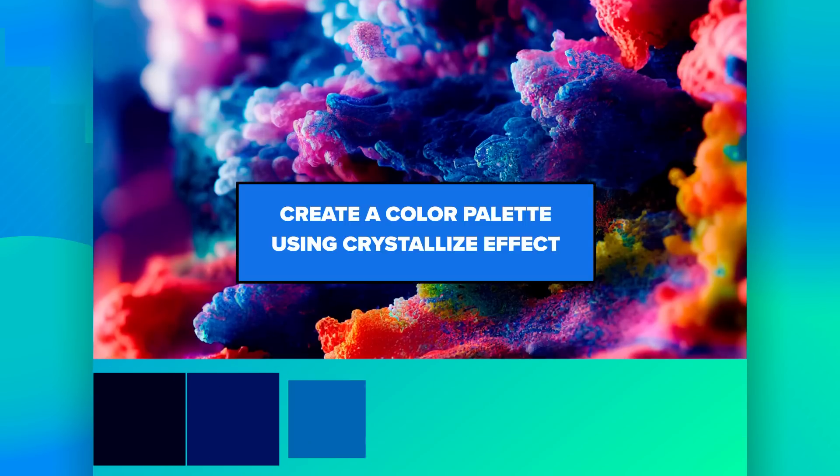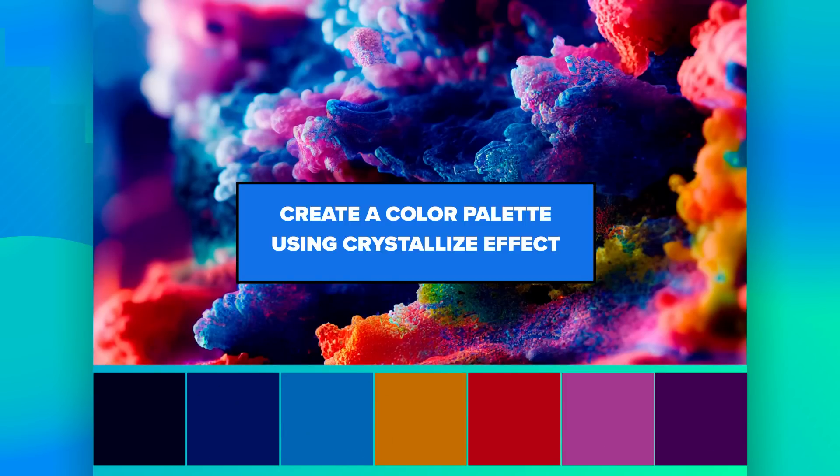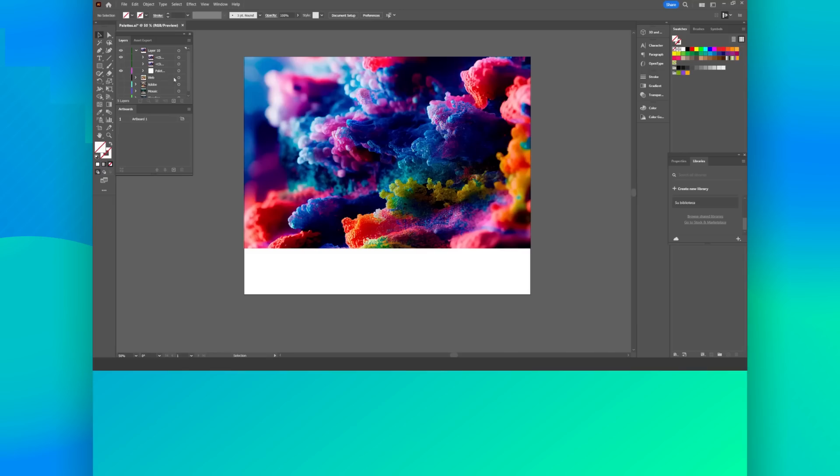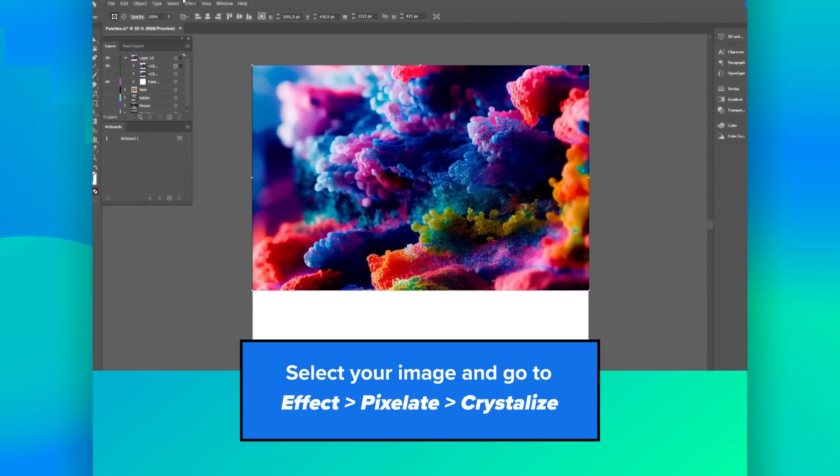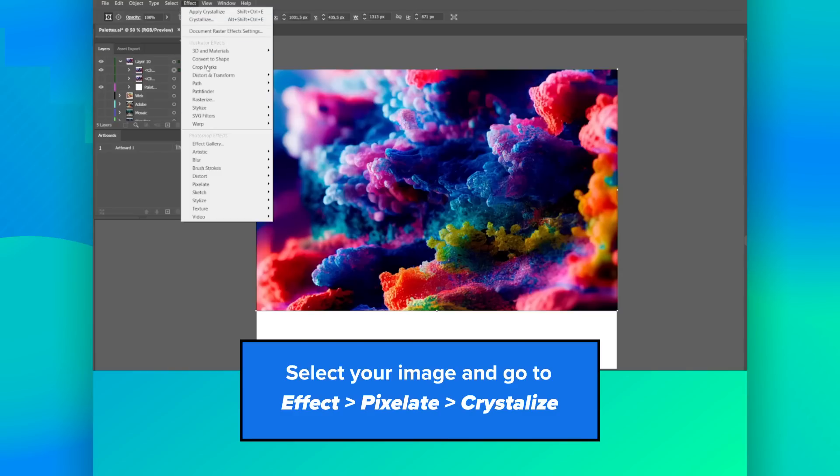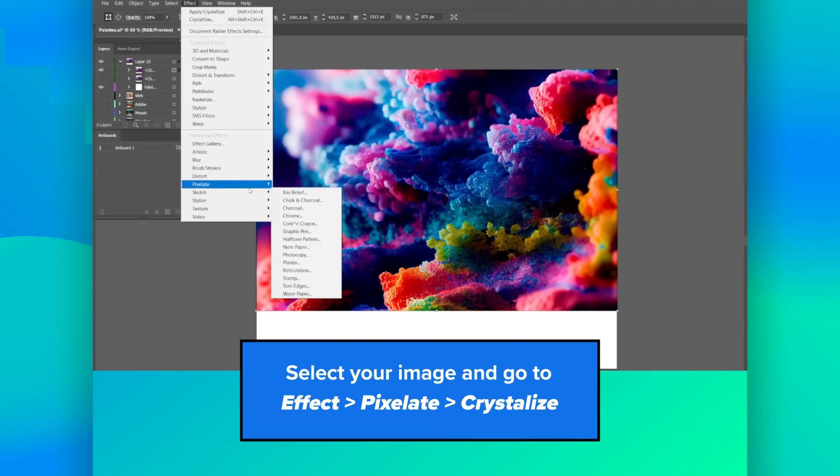Create a color palette using crystallize effect. Select your image and go to Effect, then Pixelate, then Crystallize.